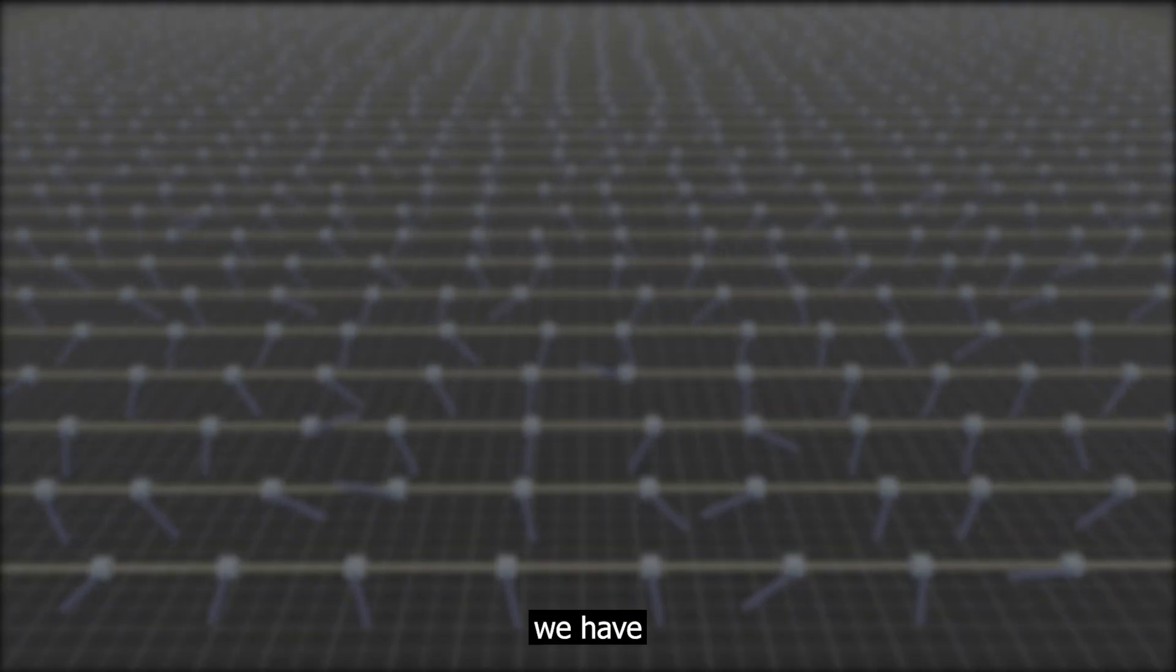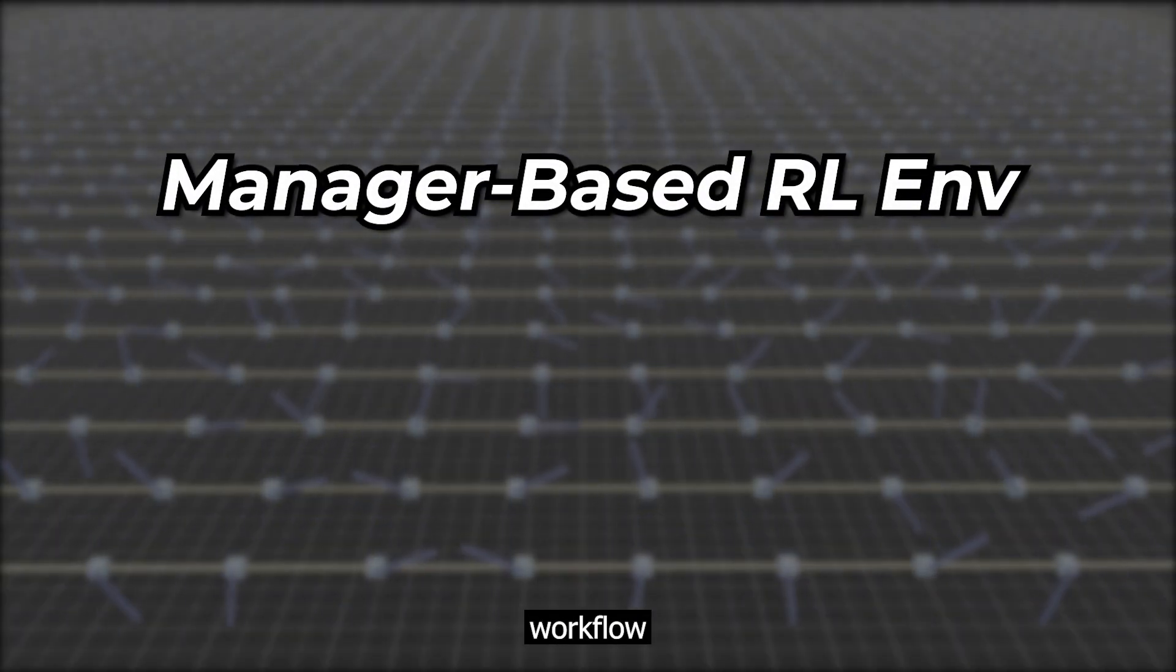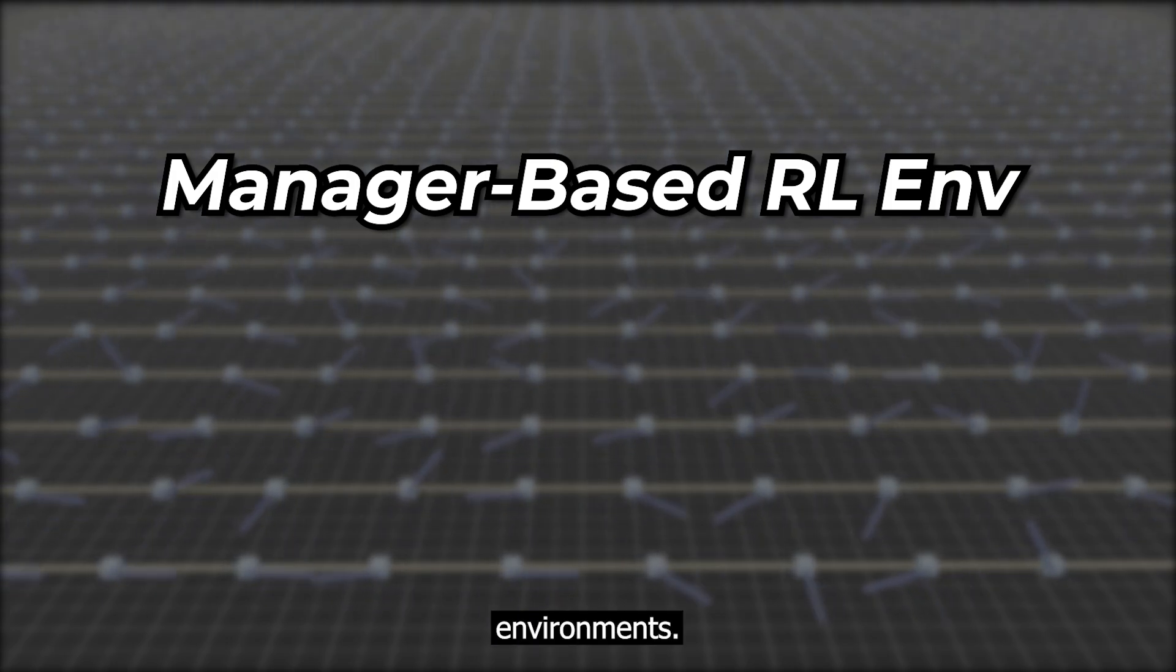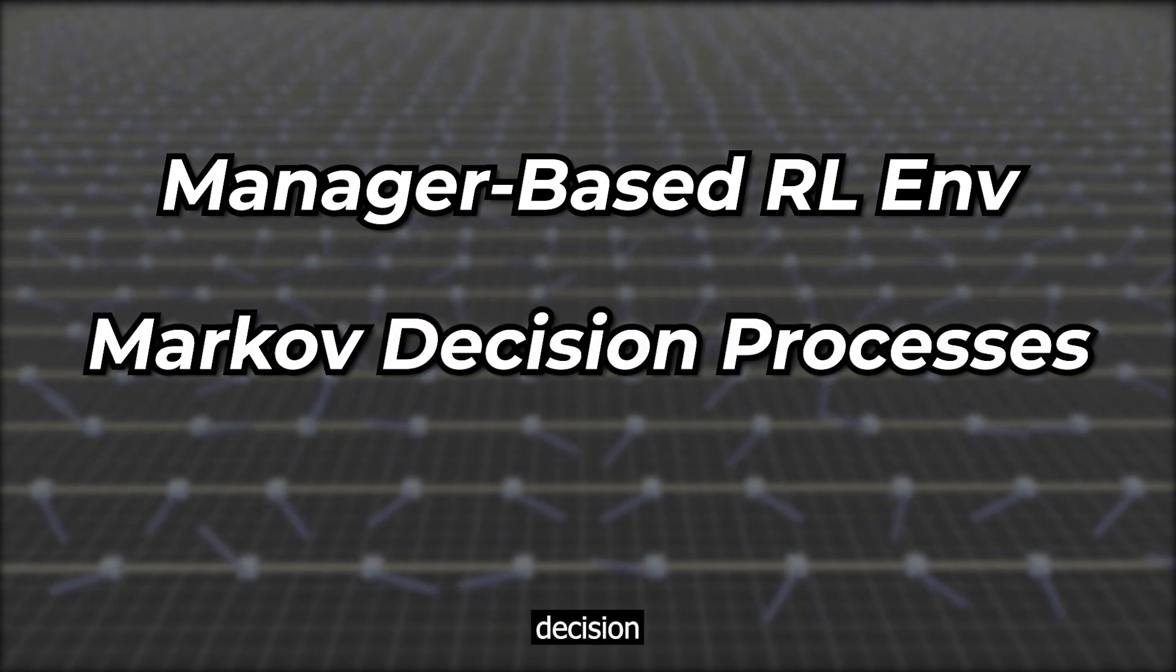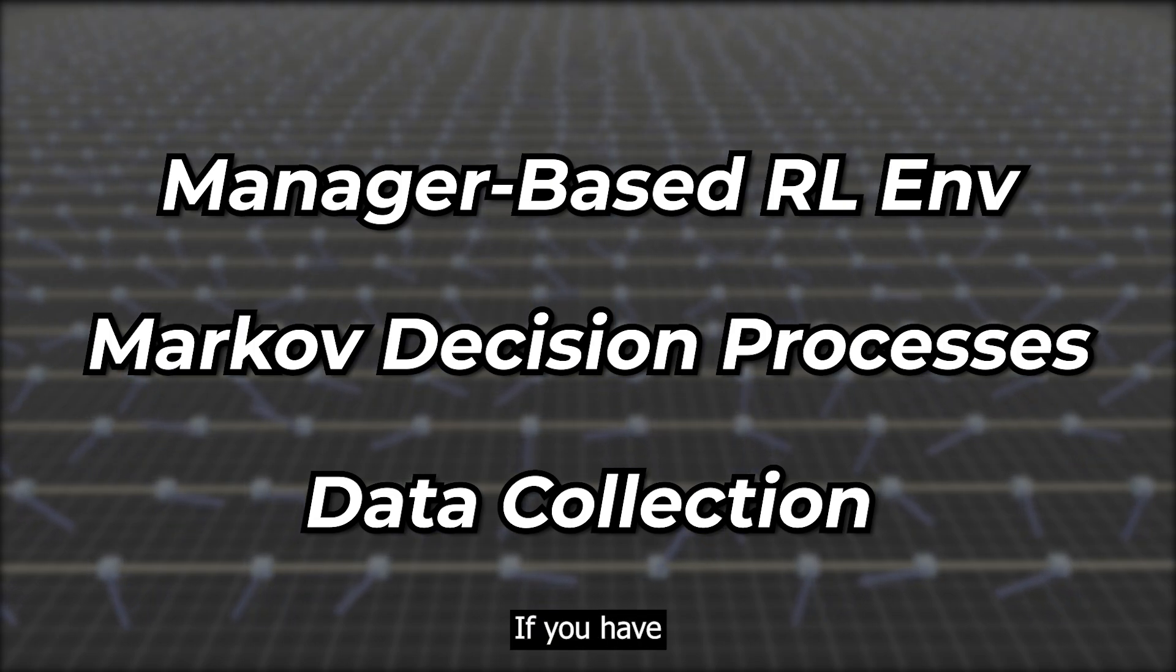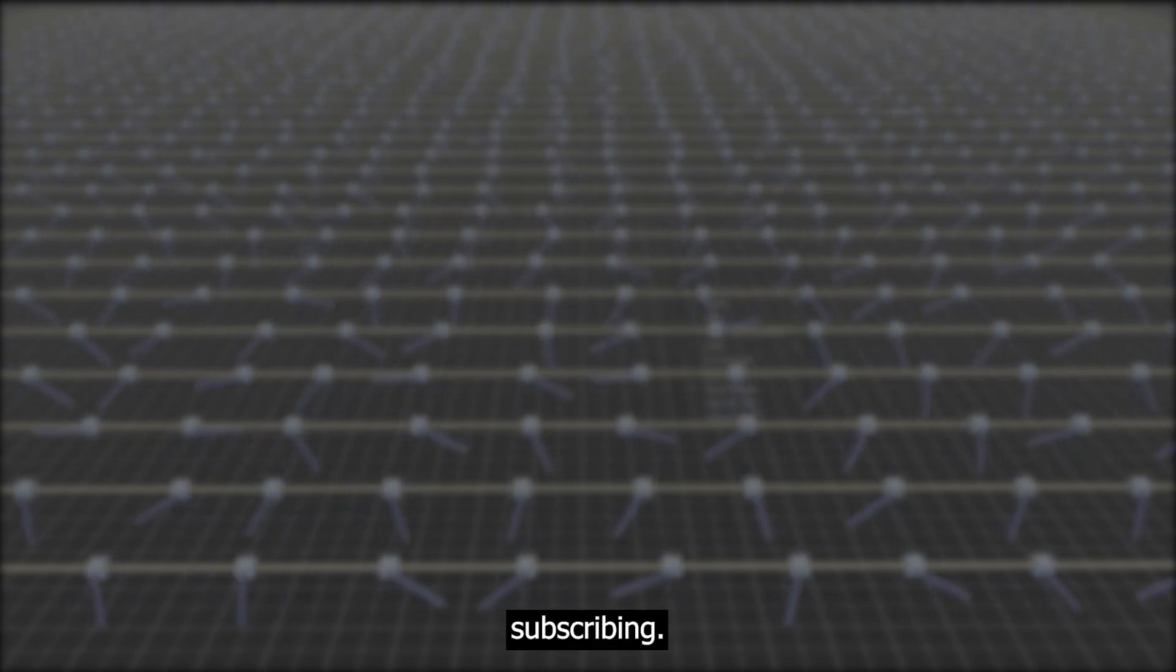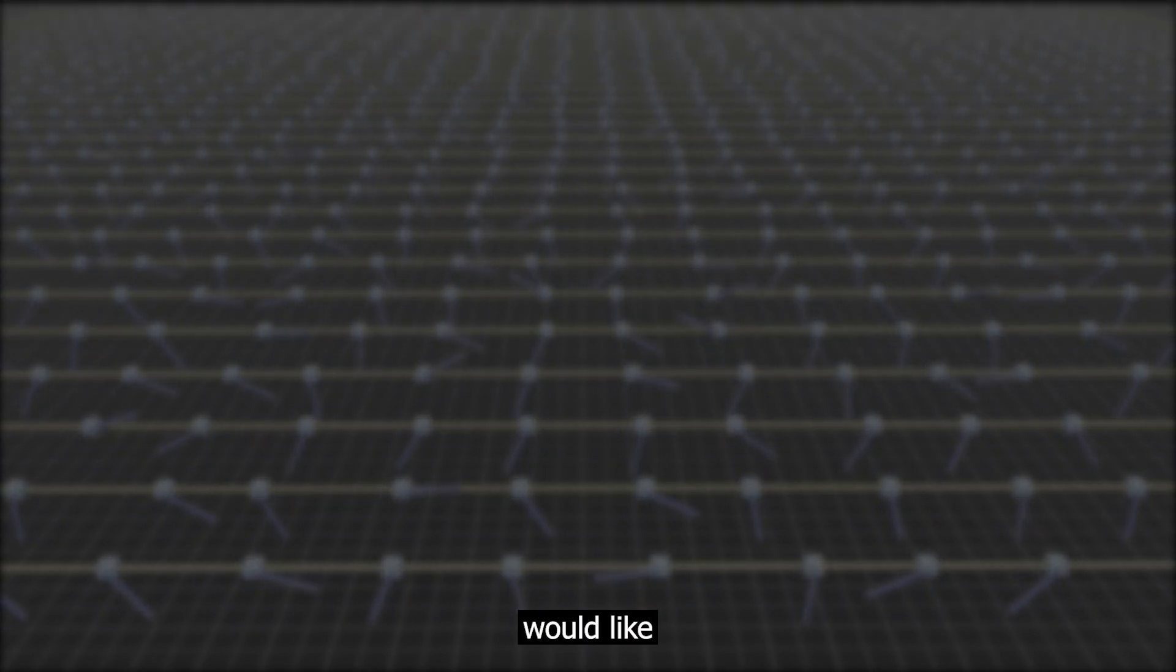To wrap up this video, we have learned how to set up the manager-based workflow for reinforcement learning environments. This allows us to apply Markov decision processes and get our data ready for training. If you have found this video helpful, consider subscribing. Also comment on what you would like to see next time.